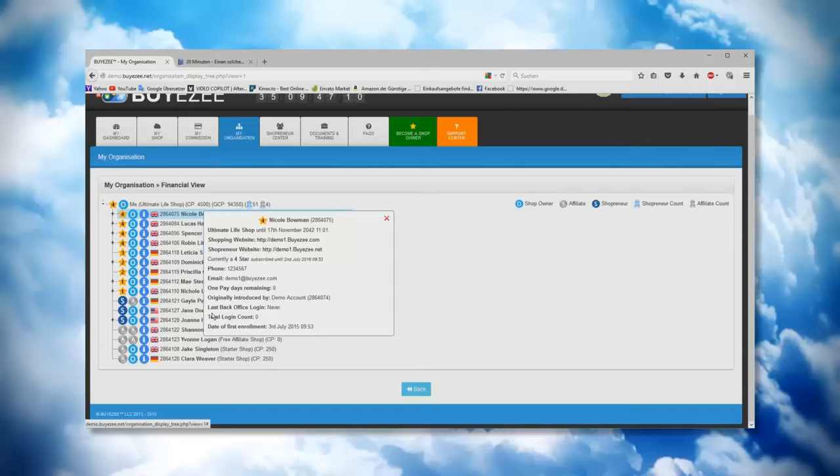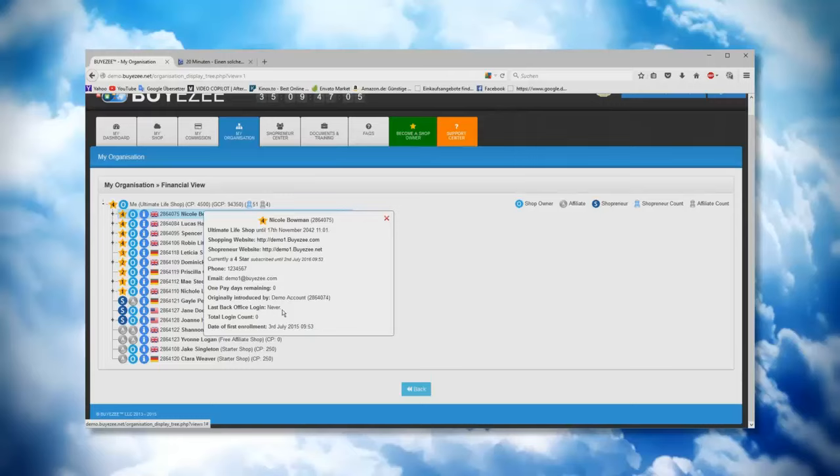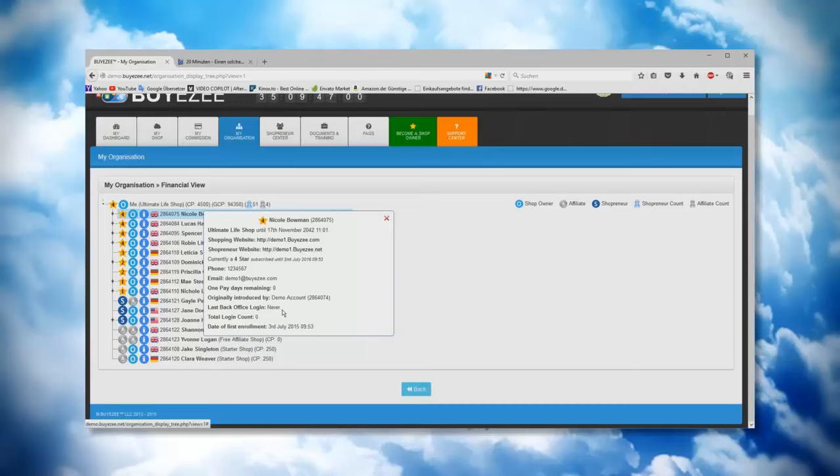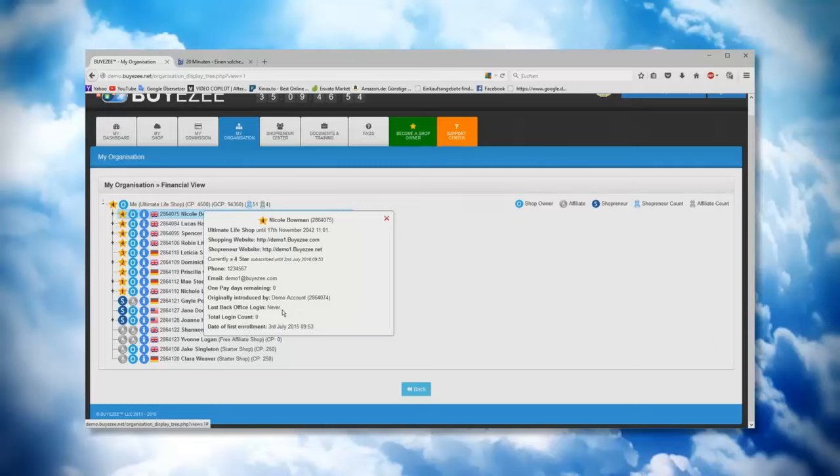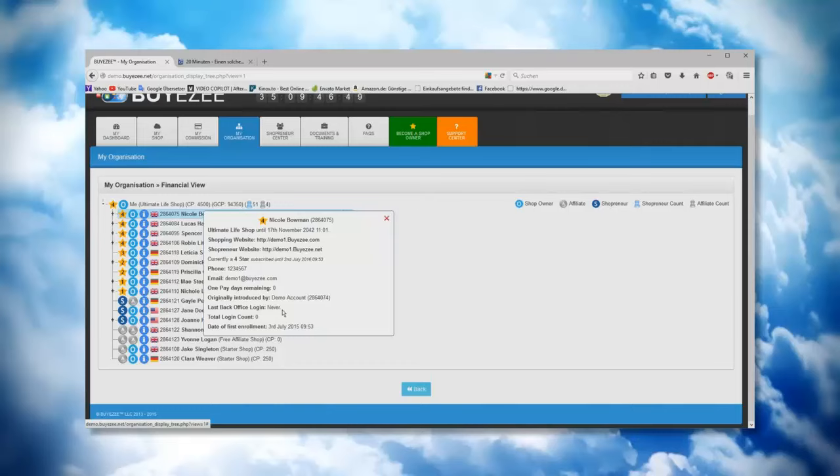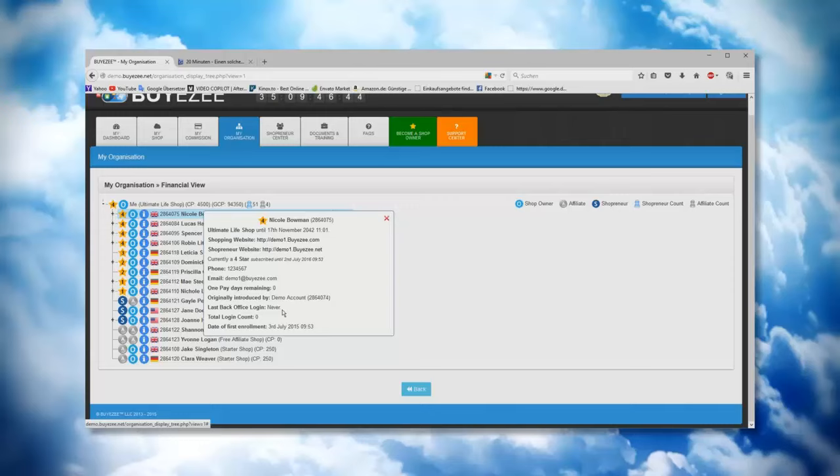Now this is very funny. You have here the last back office login. You know, sometimes we do have team partners in our teams and we ask them, okay, have you been in your back office and have you watched the training videos and have you looked at the information and whatever? Usually they say, oh yes, of course I'm very often inside in the back office and yes I've seen everything and I listen to everything and so on.